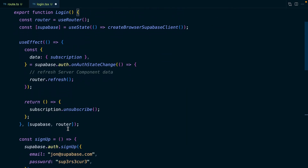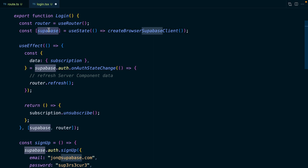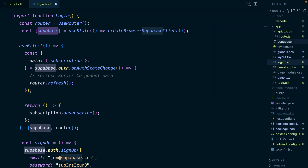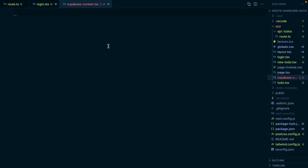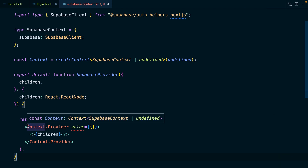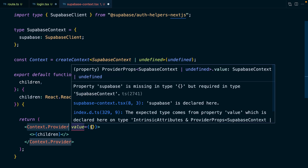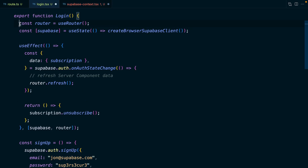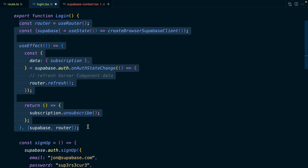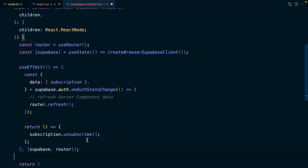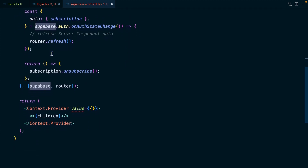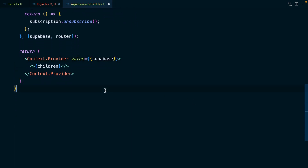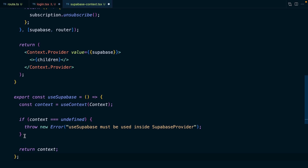In the previous video I mentioned it's important to create a single Superbase instance shared across all client components, and the best way to do this is to use React context. So let's build this out by creating a new file called superbase-context.tsx. This context provider will wrap around the rest of our application, and anything we pass into the value prop will be available globally across all client components. We'll move the Superbase client creation logic from login.tsx into our context provider, share the Superbase client globally via the value prop, and export a custom React hook. The check ensures we're wrapping our application in this provider before using the useSuperbase hook.